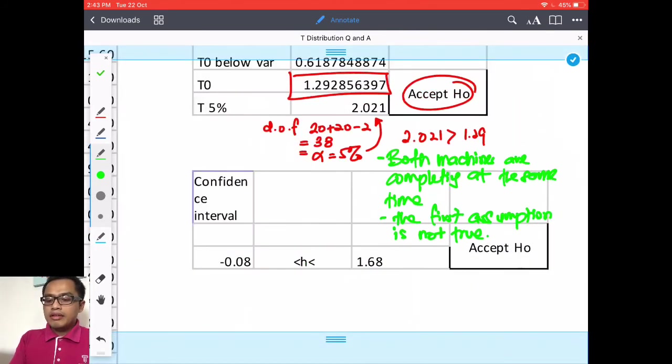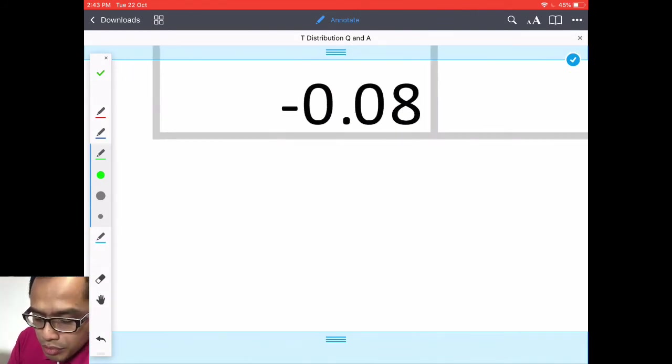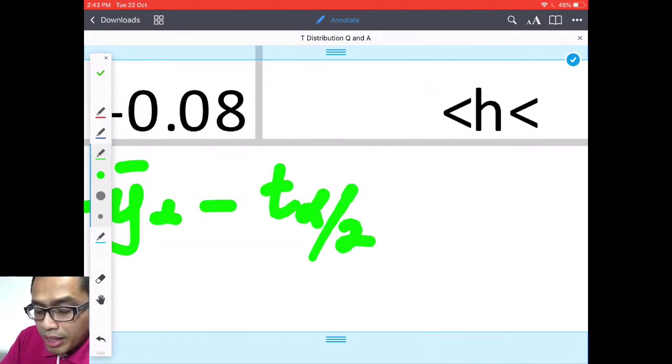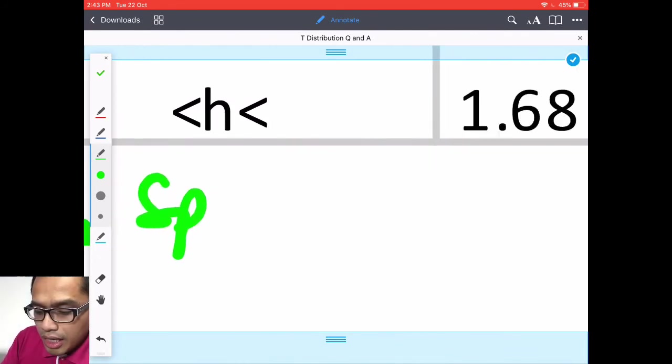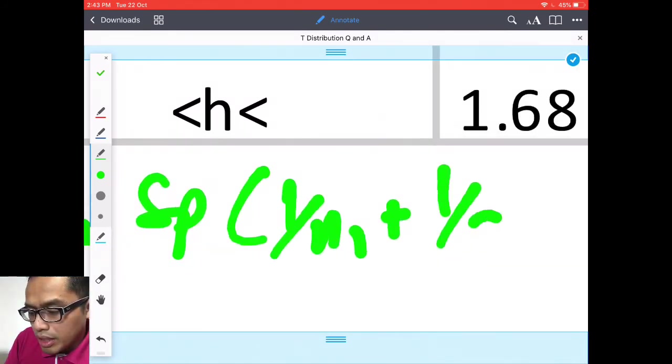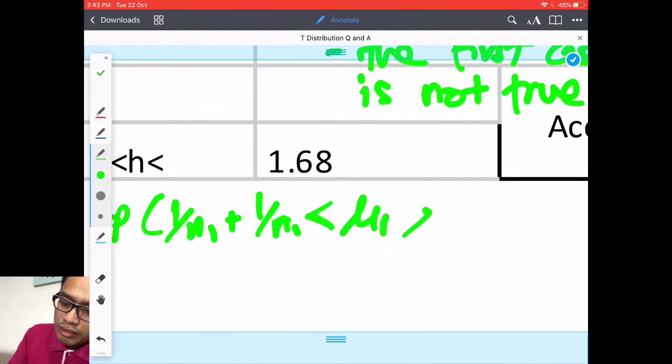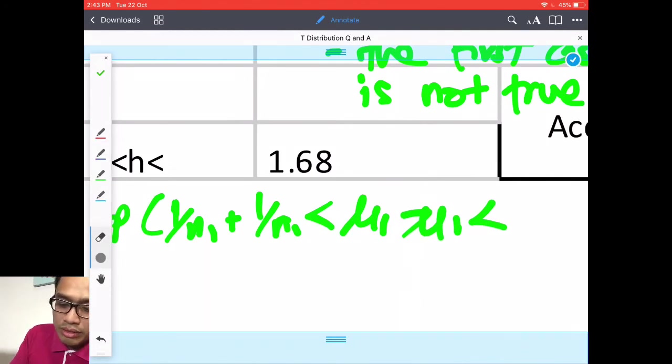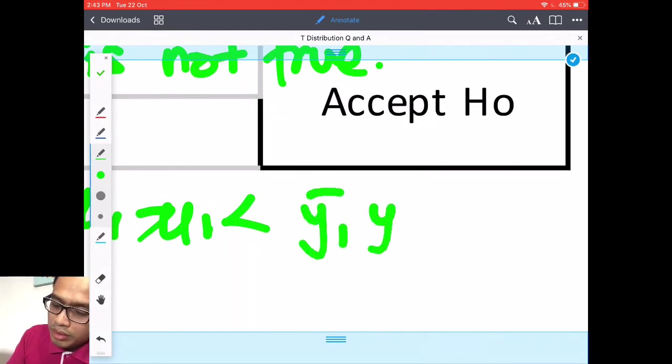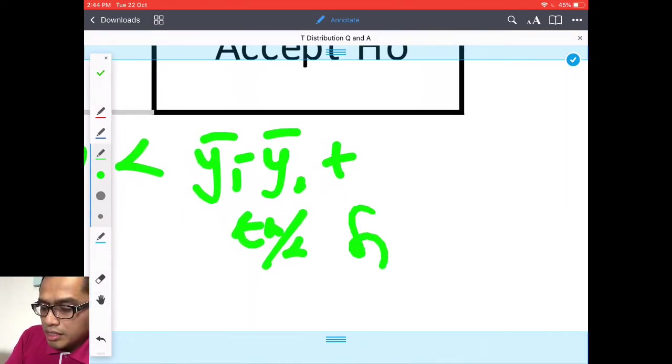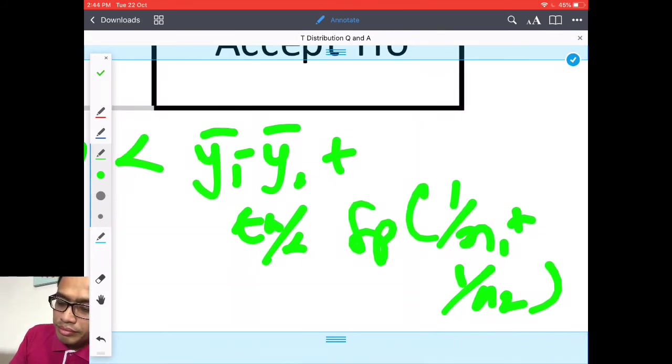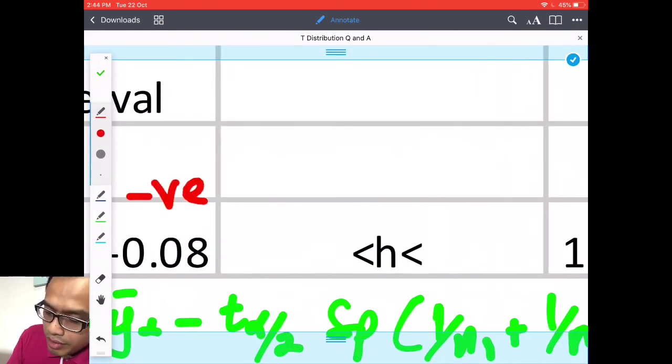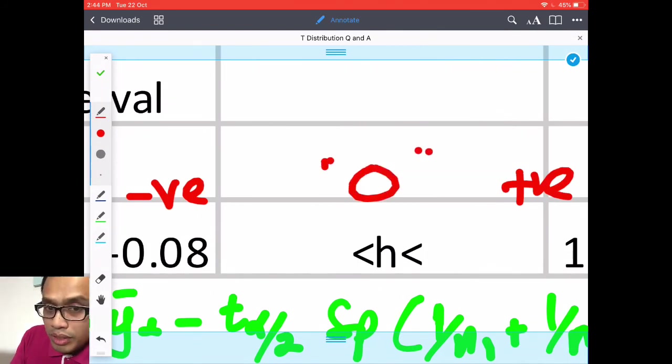Then from there you put your use your confidence interval which is y bar 1 minus y bar 2 minus t alpha divided by 2 which is 2.02 test and SP and you have 1 over n1 plus 1 over n2 square root. So you have this that means you have negative, positive and 0 in between therefore H0 is accepted.